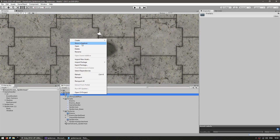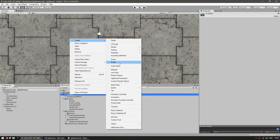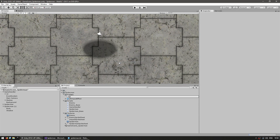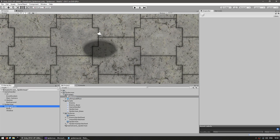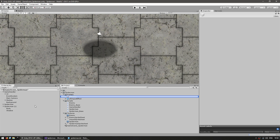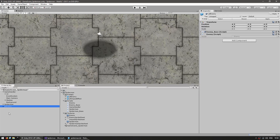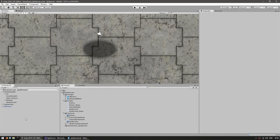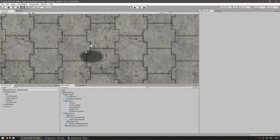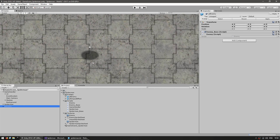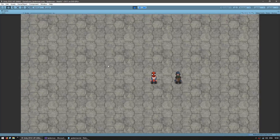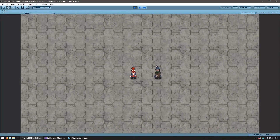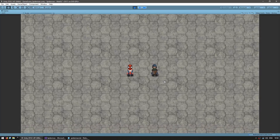Now we can go up here and create a new prefab. Let's name it PF_Enemy and drag the game object onto it. We now have our enemy prefab. Let's run the game and see if our enemy shows up — let's just move him in there. And yep, there he is, the enemy just standing around.